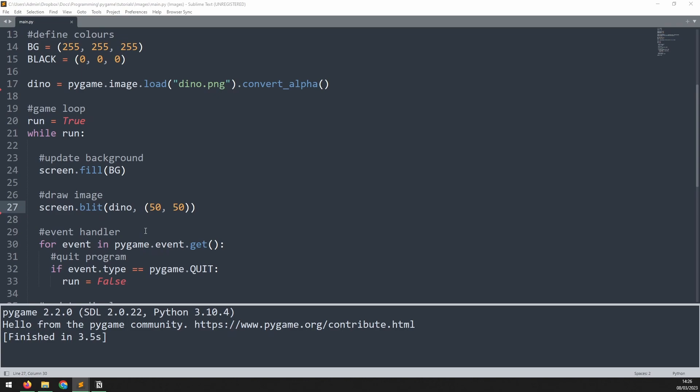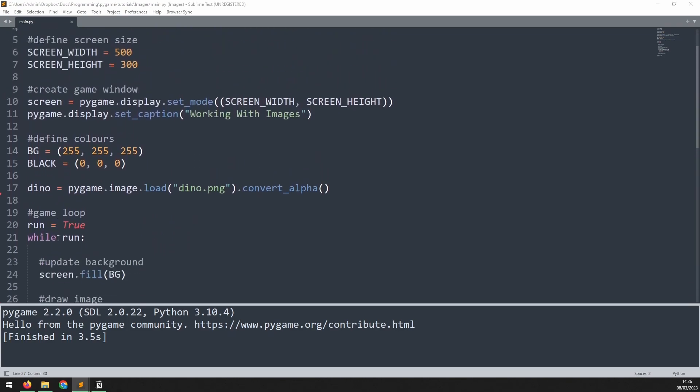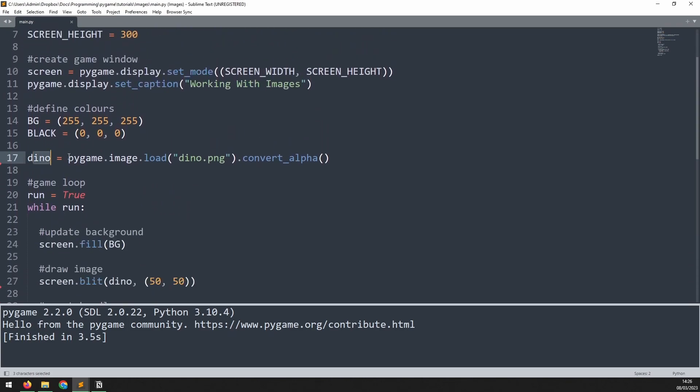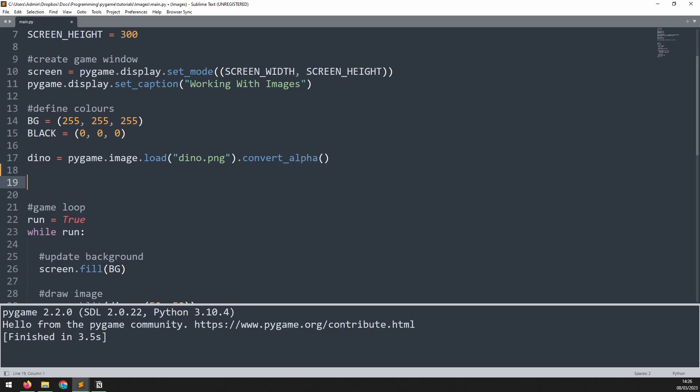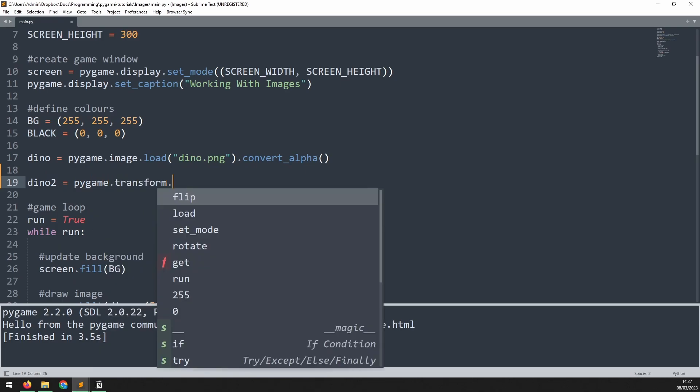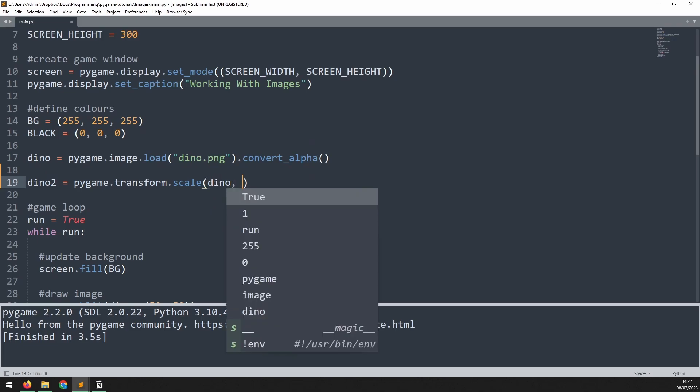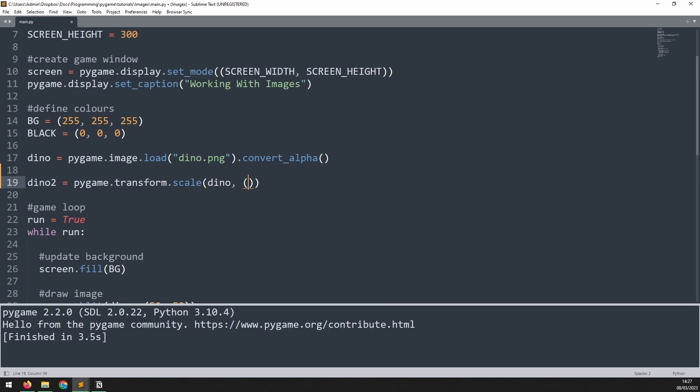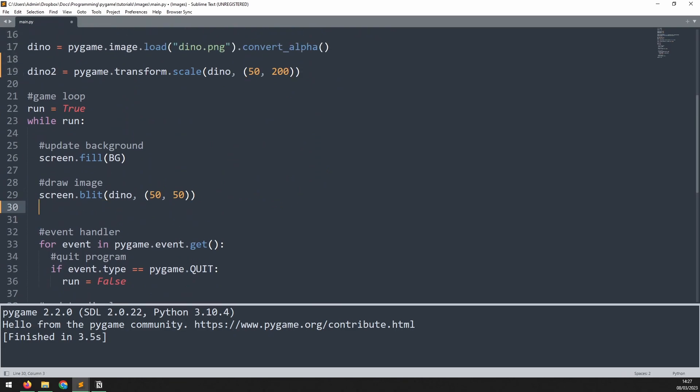The first transform that I'll apply to this is going to be scale. We go back up here to where we loaded the image of the dinosaur, and just below that I can create a second image, which will be dino2. This is equal to pygame.transform.scale, and then the arguments for the first one is going to be the initial image that I take in, which is the original dinosaur image, and the second argument is going to be the width and the height. So I'll specify 50 for the width and 200 for the height. Now I go into the game loop, and just make sure that I'm blitting this onto the screen.